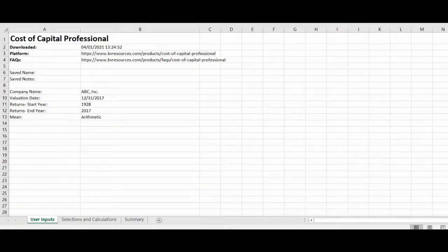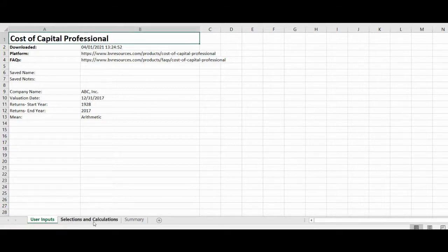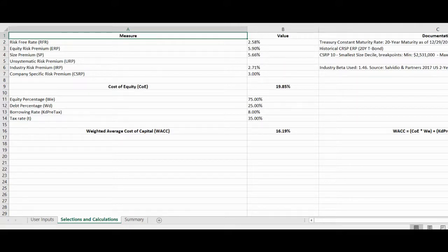In our Excel file, we have three worksheets: user inputs, selections and calculations, and summary. The user input worksheet documents the inputs we made on the user input section of the Cost of Capital Professional. The selections and calculations worksheet provides our selected inputs, our cost of equity calculation, our weighted average cost of capital calculation, and any related citations.